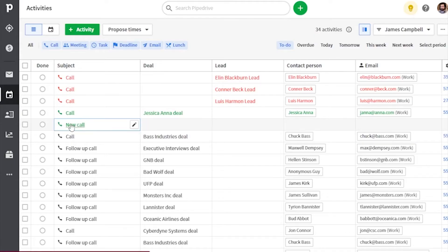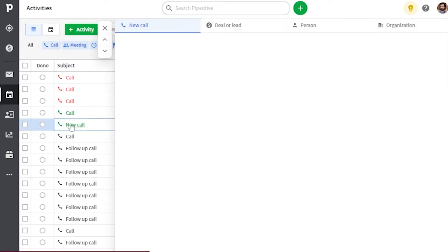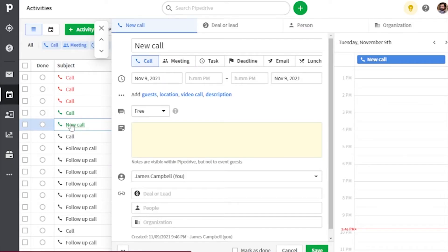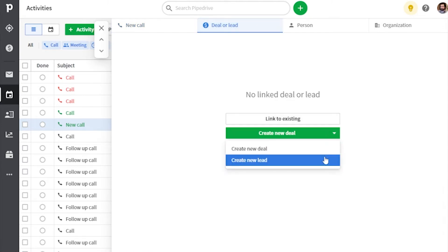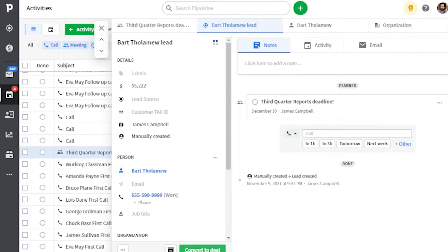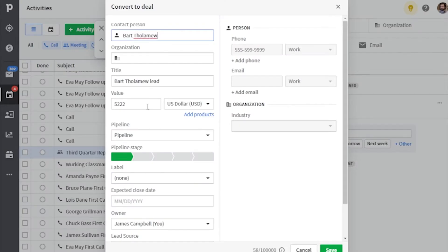So this should be a pretty big relief for those of you who had to keep going back and forth between your activities list and your leads list in order to paint a full picture of your upcoming activities. It's here that you can also create a new lead or deal while linking it to an activity, or connect your activity with an already existing lead or deal. And you can also convert a lead into a deal right from your activities list.